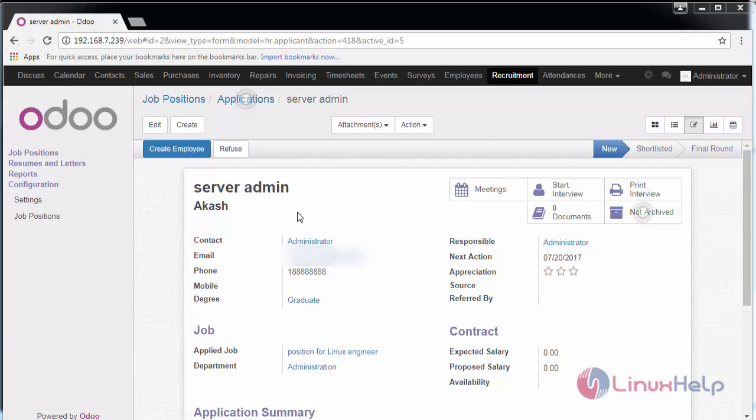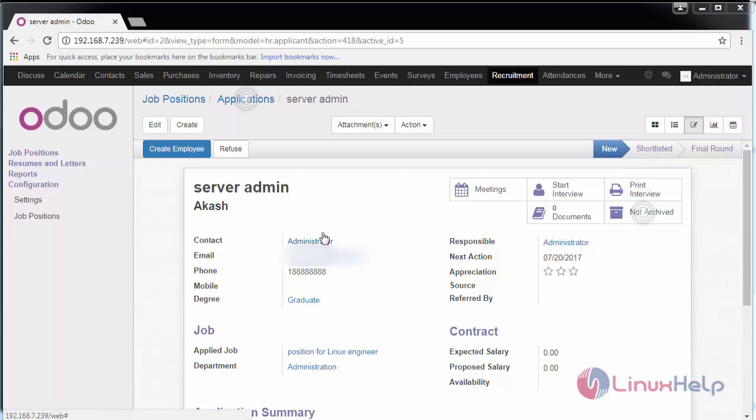Now we have created our application. This is a new application. When this candidate is shortlisted, this tab changes from new to shortlisted, and if he clears that round, he will go for the final round.